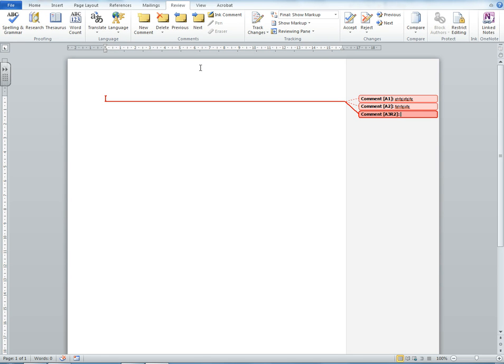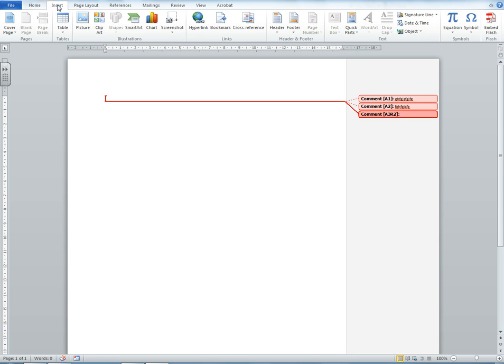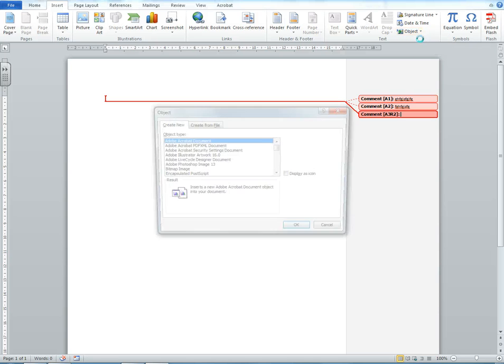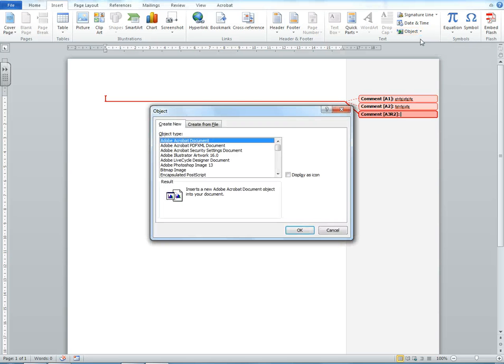You do this by going to the Insert tab, and you'll see Object here. If I click Object, the Object dialog comes up.